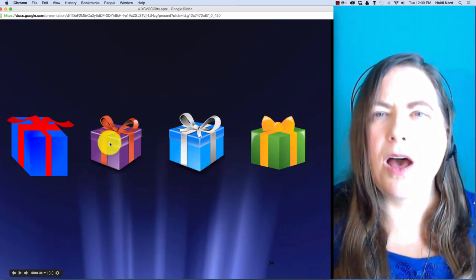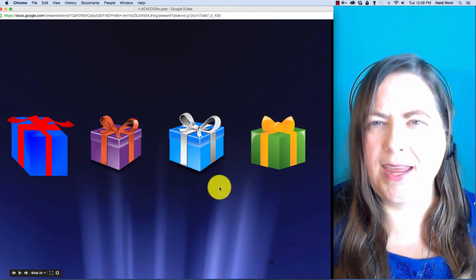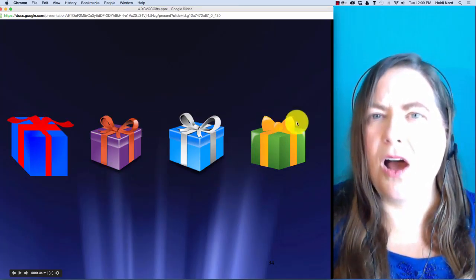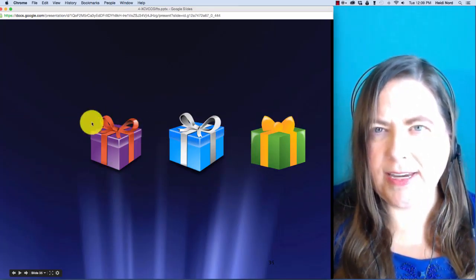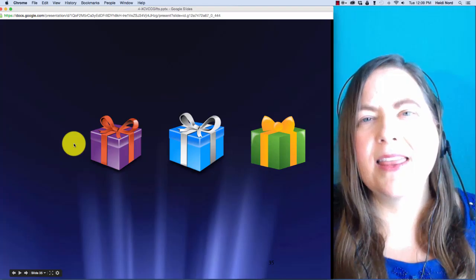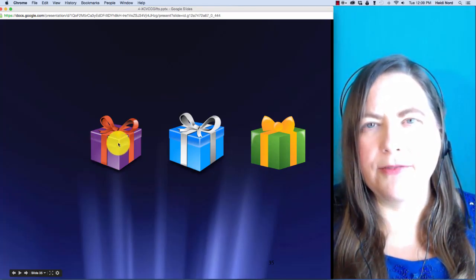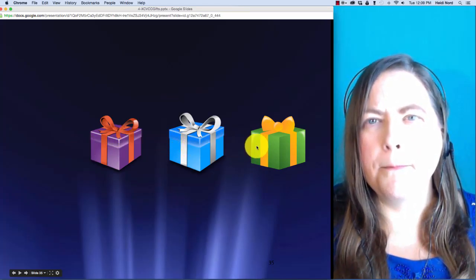This one is c-a-m-p. C-a-m-p. In camp, what if I take off the c? Then you are left with a-m-p.